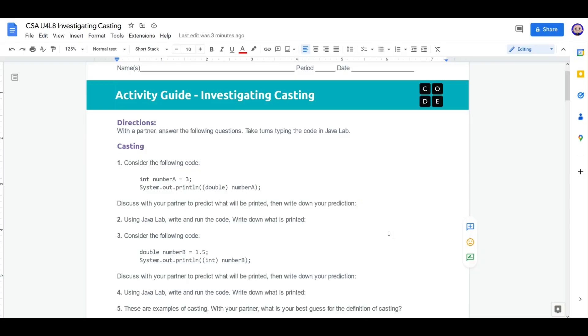Part 1, Casting. Consider the following code: int number a equals 3, system print double number a. What do we think is going to be printed out when we run the program?